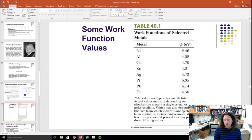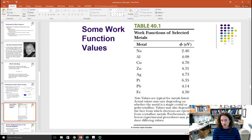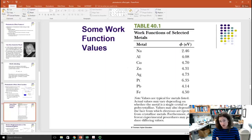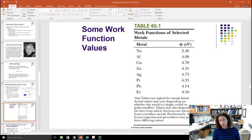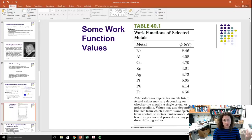Here are some work functions for various metals. Sodium has a work function of about 2.46 eV. Zinc has one of 4.31 eV. And lead has one of 4.14 eV. You can find these values in a table in your textbook.